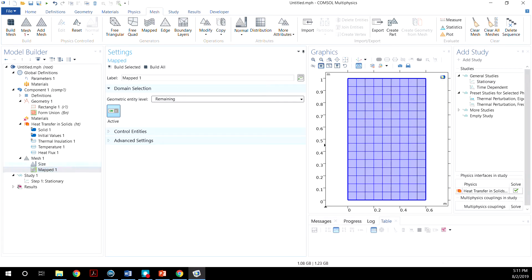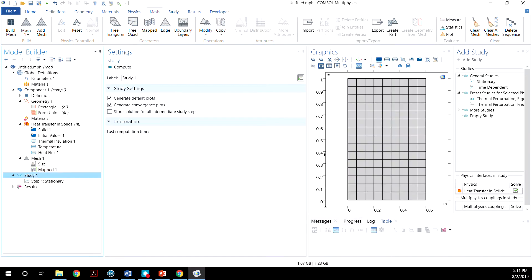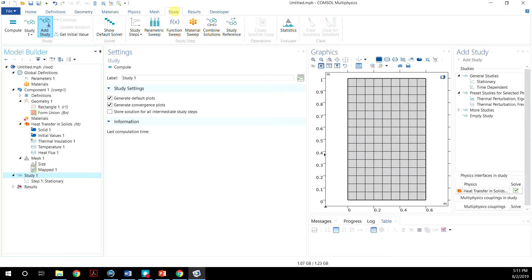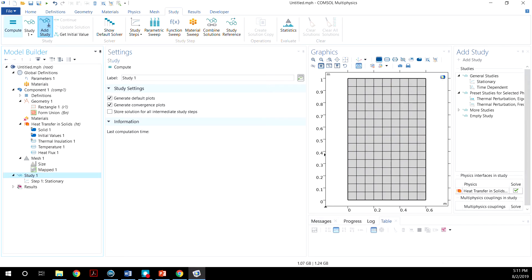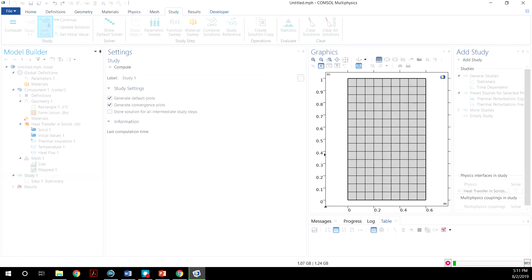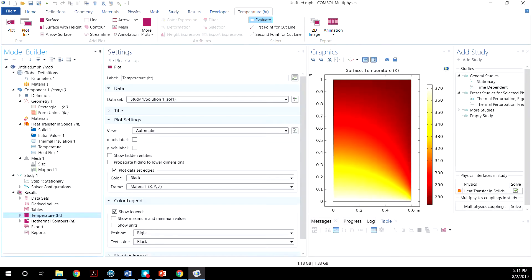Now we move to Study. We can go to here and then click Compute, which is the equal sign here. In a few seconds, this simulation is completed. And we'll see the thermal gradient here. That's exactly what we are expecting.